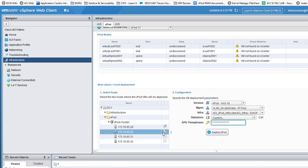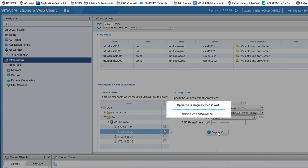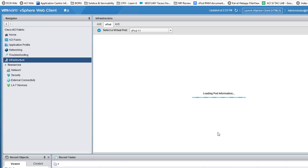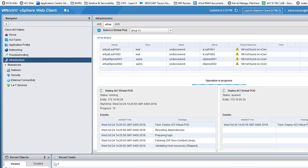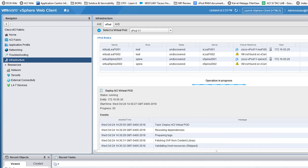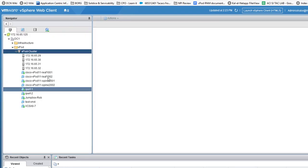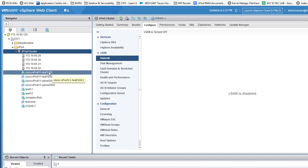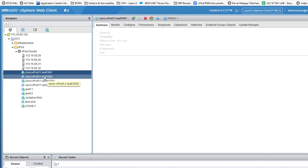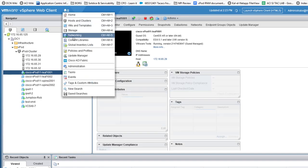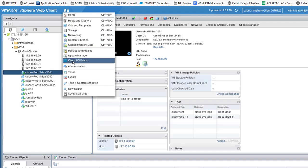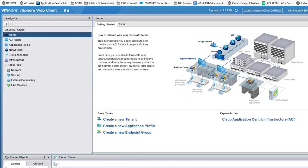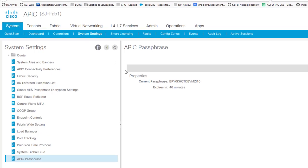Looking at the deployment progress, the first switch pair has already deployed to host .29. Back in vCenter I can see nodes 2001 and 1001 coming up online on the first host. The second pair is currently deploying to the second host. It's taken about five minutes so far. The setup scripts will run on those nodes and they'll establish connectivity. Keep an eye on your passphrase expiry time during this process.